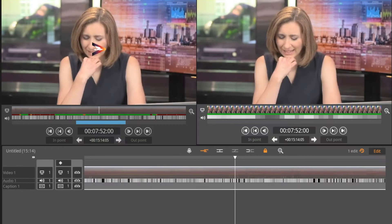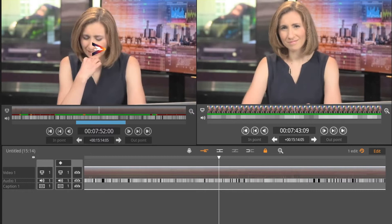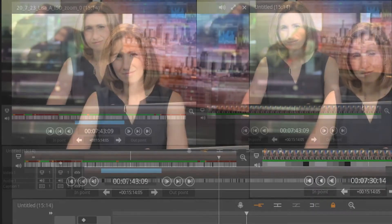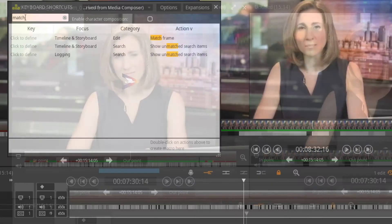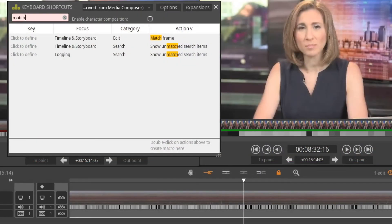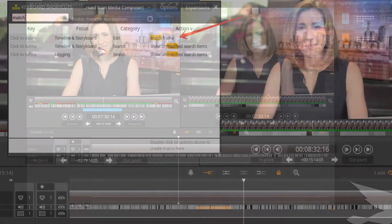You can also perform the same function by dragging and dropping the timecode window from the edit side to the source timecode window or source monitor. There is even a keyboard shortcut for this match frame function.